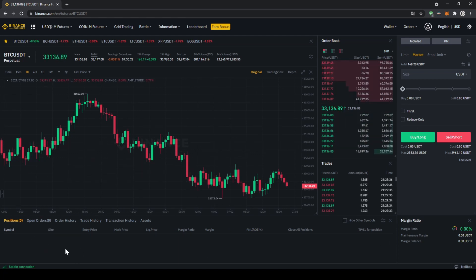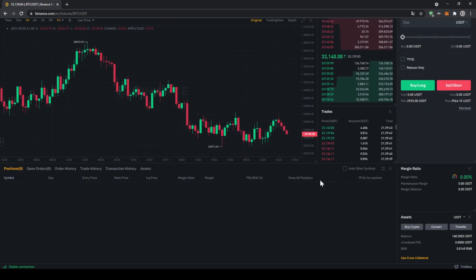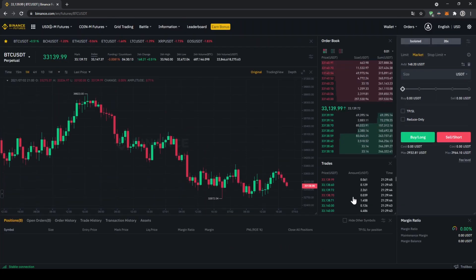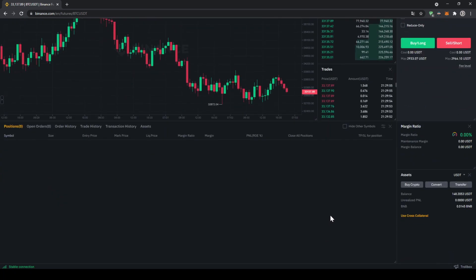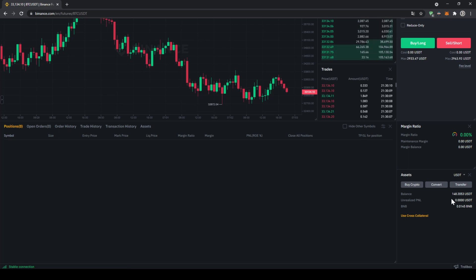Down here is really important for our open positions — when we have positions open, they'll be displayed here. On the right side of the chart is the order book, with sell orders up top and buy orders below. Next to that we can see all recent trades that have happened. Down here we can see all the information about our assets — in this case I have a balance of 148 US dollar tether on my Binance Futures account.